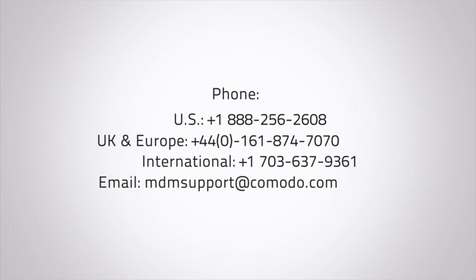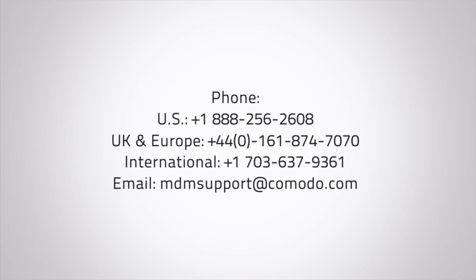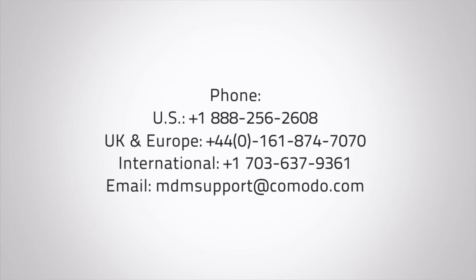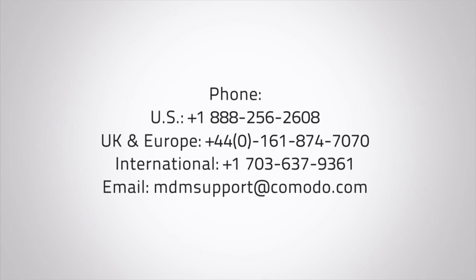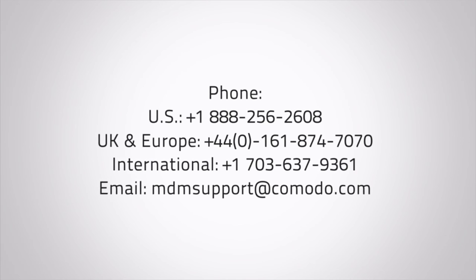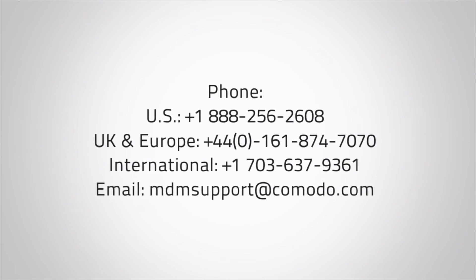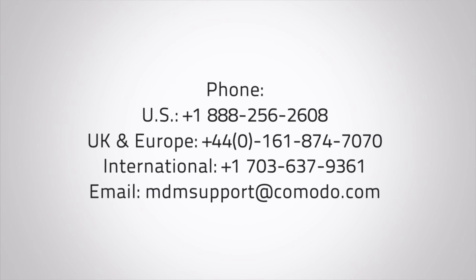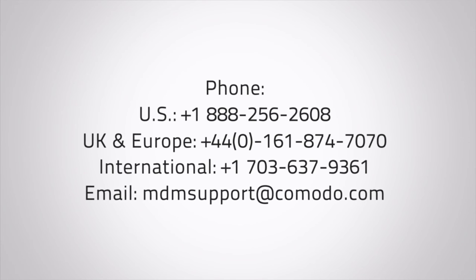You have successfully set up Komodo Mobile Device Manager. If you need further assistance, please contact us via phone or email. Thanks for using Komodo Mobile Device Manager.